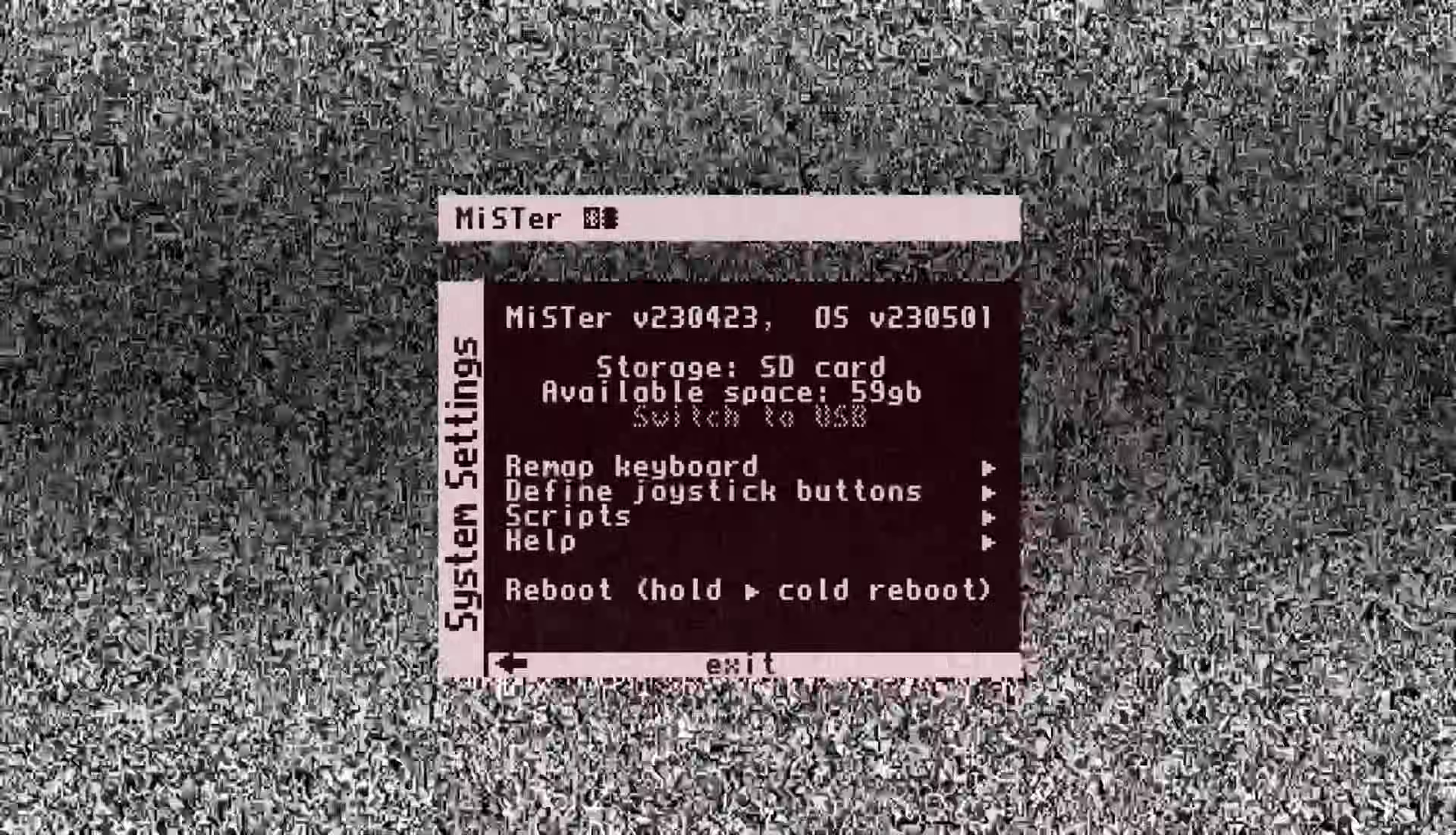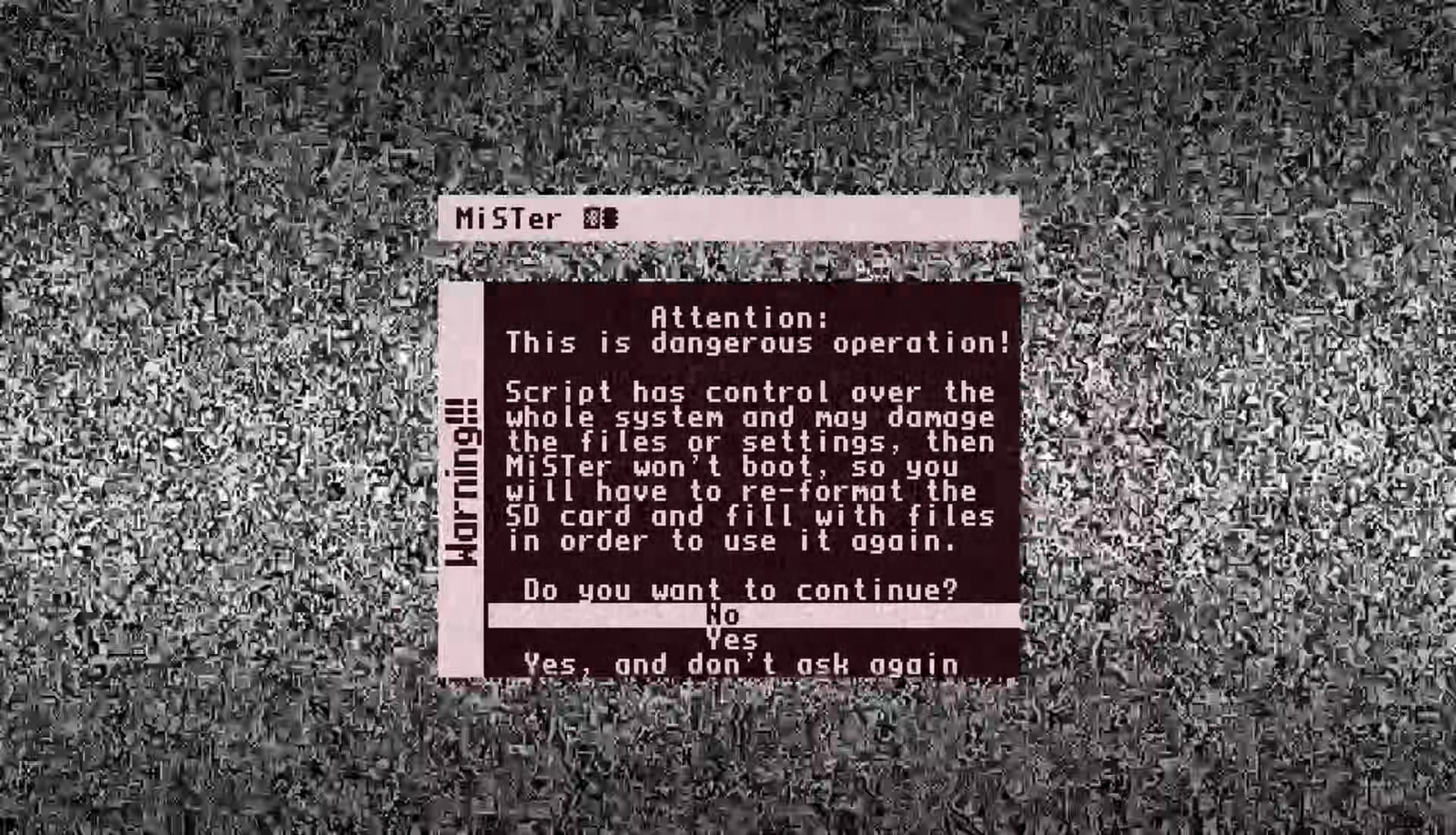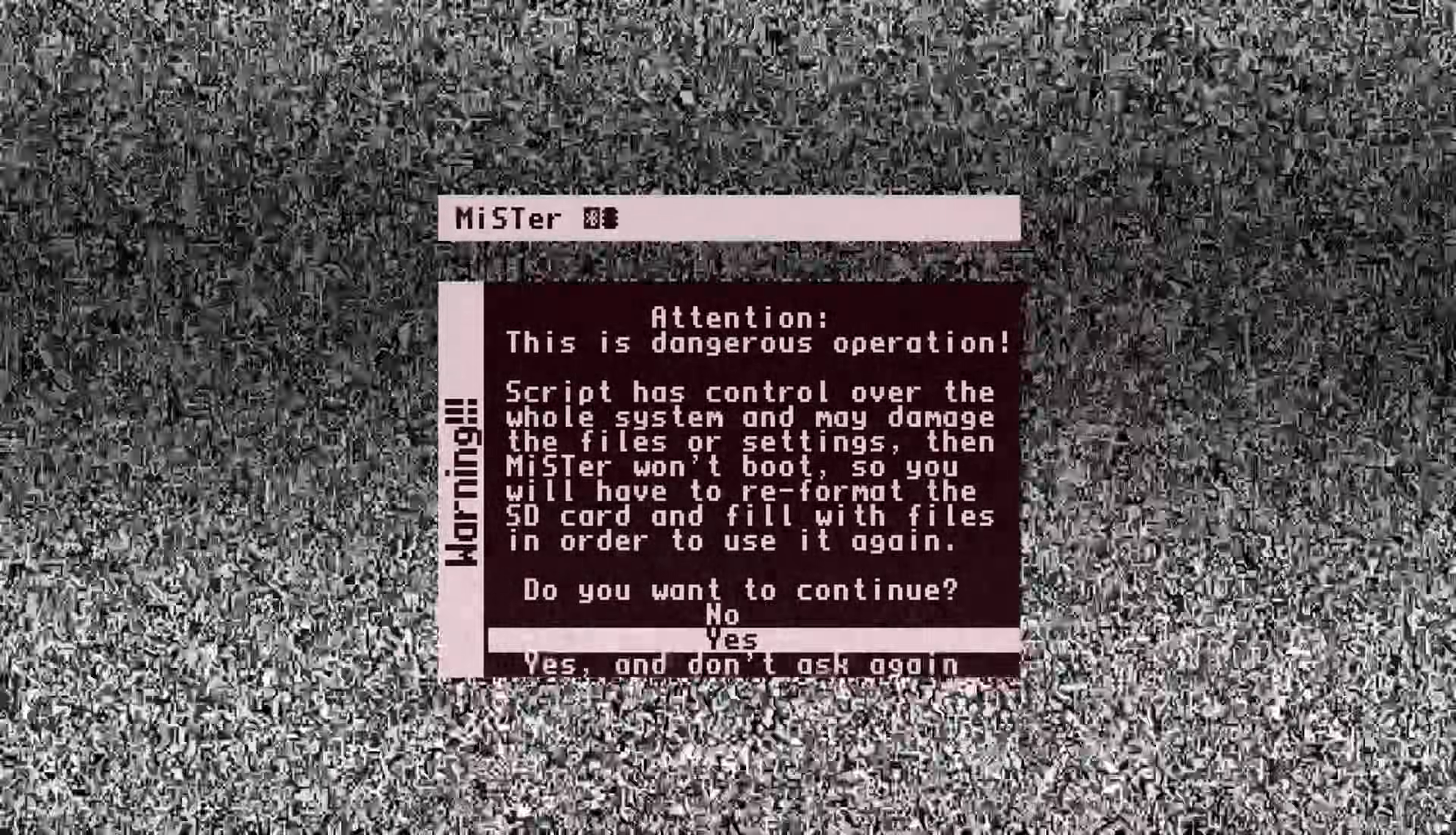To do this, hit escape on the keyboard. Select scripts. On this screen, you are warned about what can happen if you run a script that you aren't familiar with. I just select yes and don't ask again, so I don't get this message again.